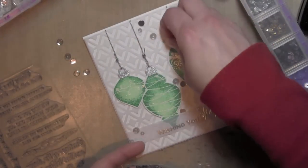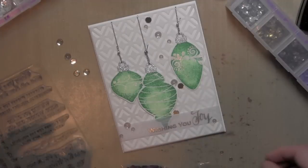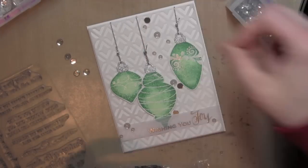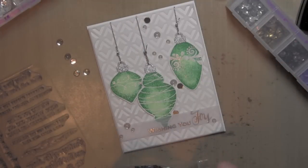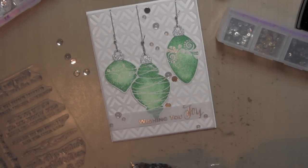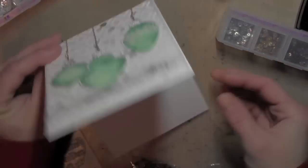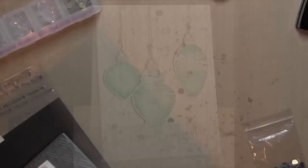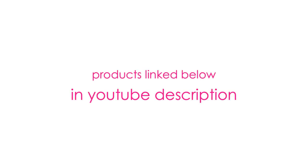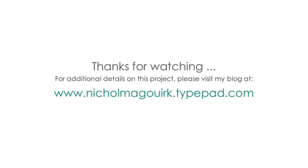I hope you've enjoyed this video showcasing fun new holiday products from Simon Says Stamp. The supplies I've used are all listed and linked below the video on YouTube. Please subscribe for weekly card making and stamping videos. Thanks for watching and we will catch you next time.